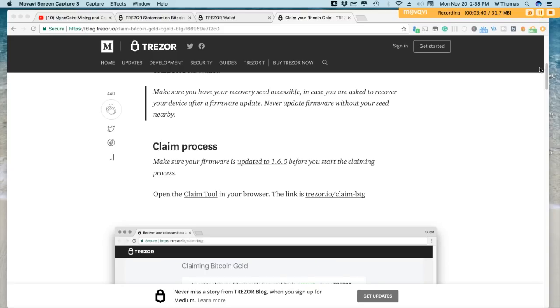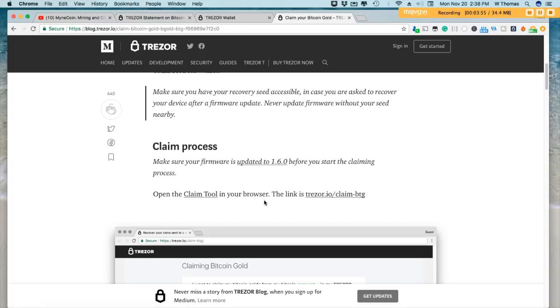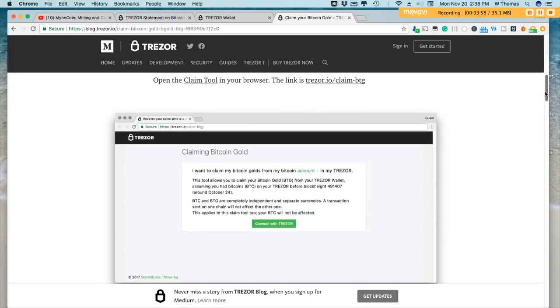So now that's all updated. On the blog, I'll leave a link to the link to the blog in the description of the video. It goes to the claim process. So once you update your firmware to 1.6.0, then there is a claim tool in your browser, and it's similar to that of the claim tool for Bitcoin Cash. It'll look similar to this one right here.